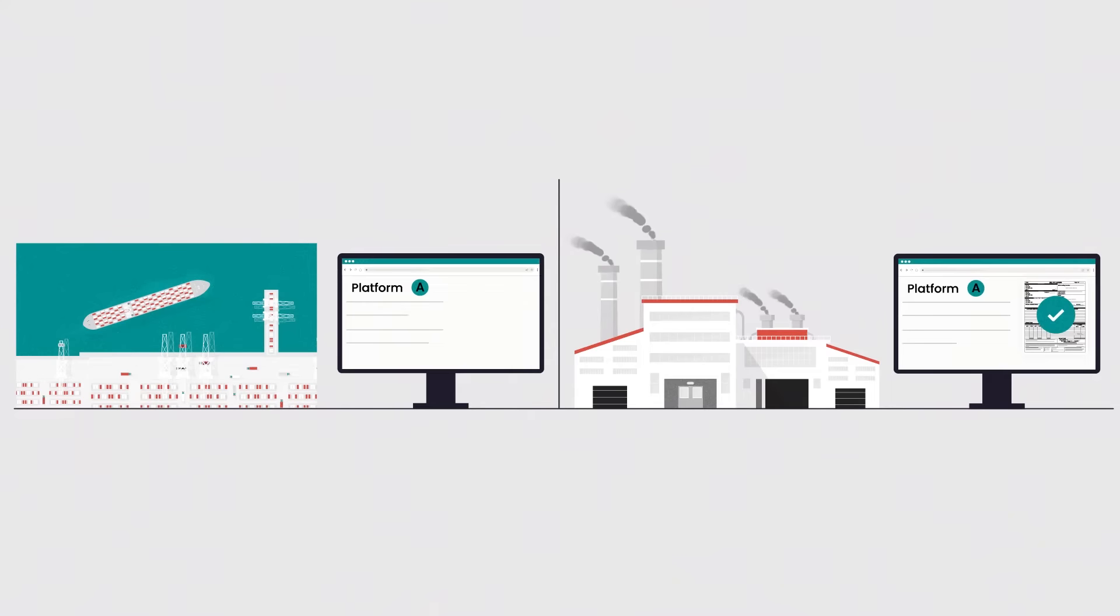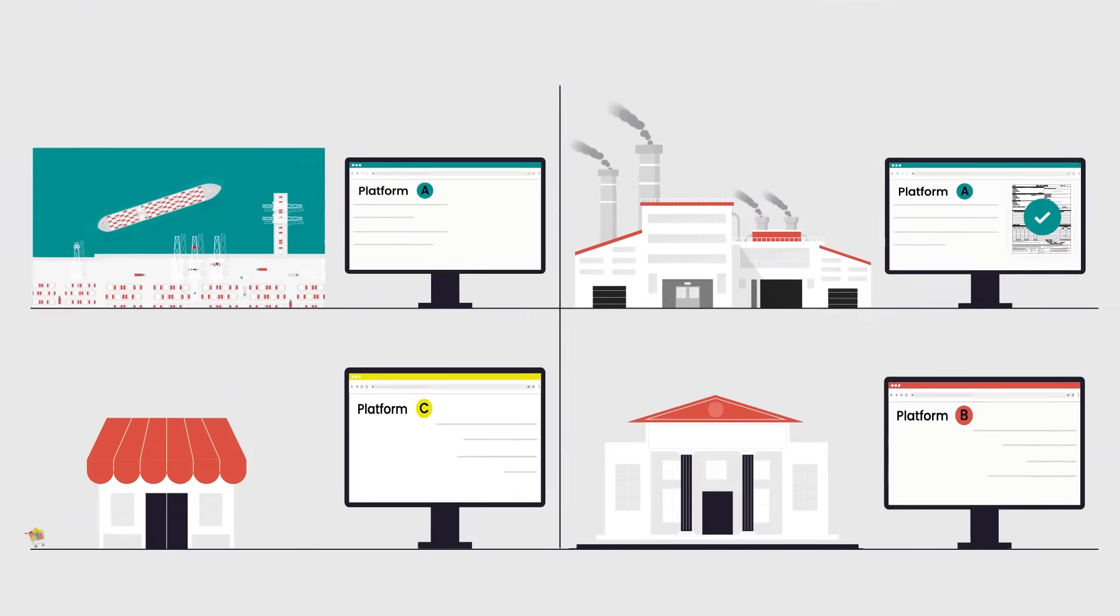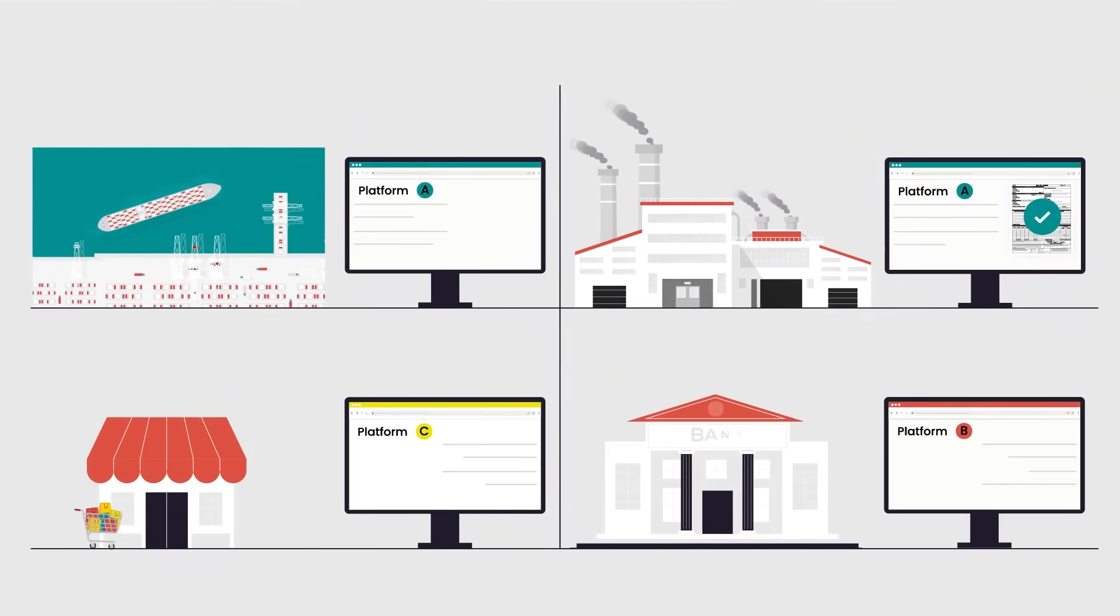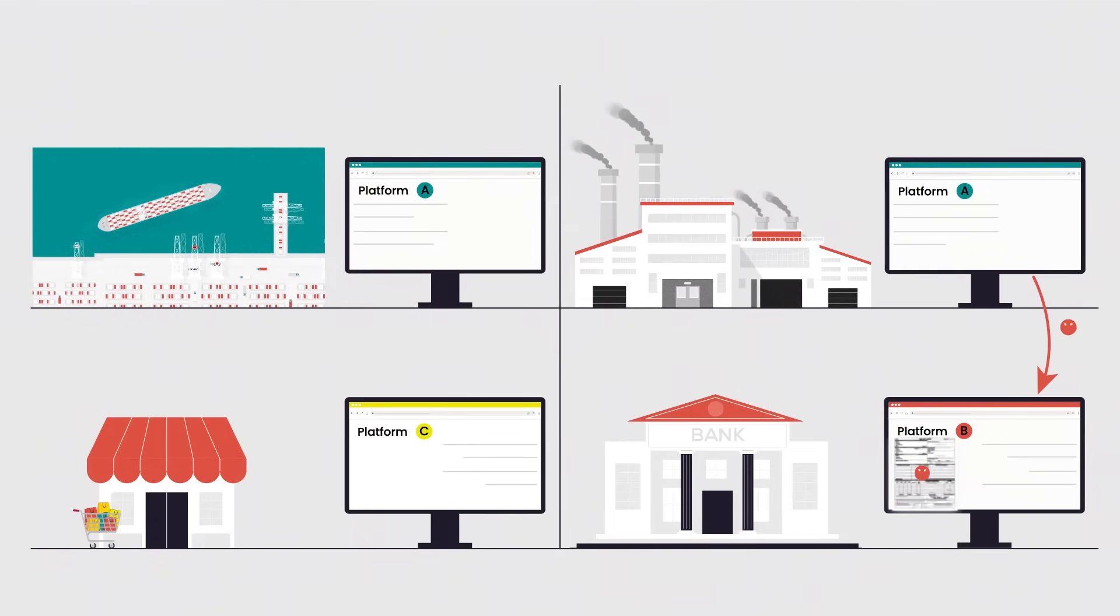However, realizing the full potential of electronic bills of lading and 100% EBL in 2030 is hindered by the lack of interoperability between different platforms.